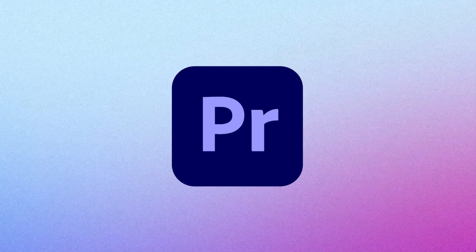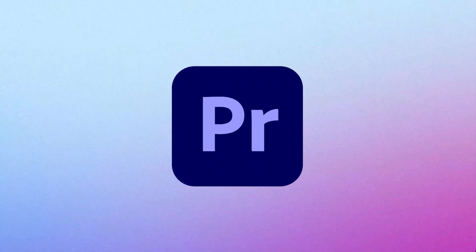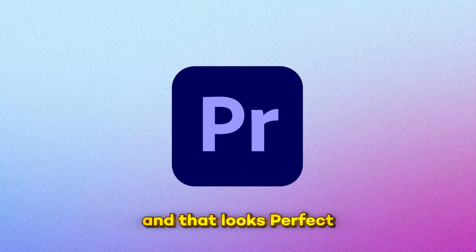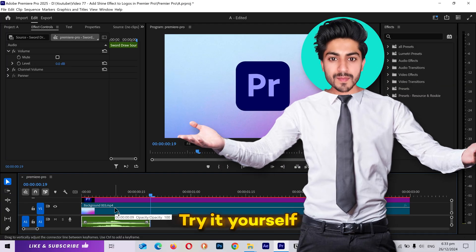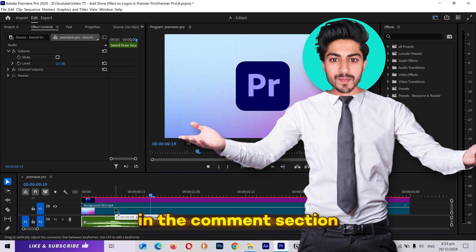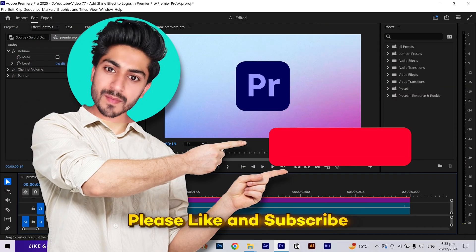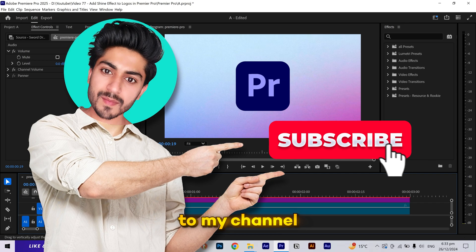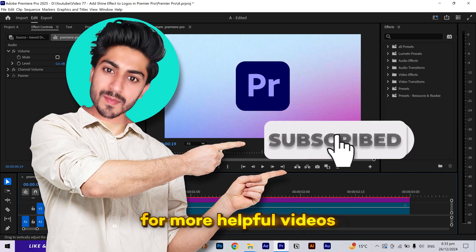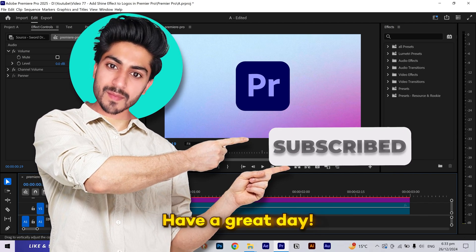All right, let's see the preview. And that looks perfect. Try it yourself and share your experience in the comment section. Please like and subscribe to my channel for more helpful videos. I'll see you in the next one. Have a great day.